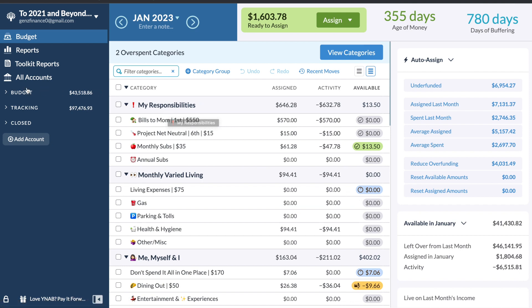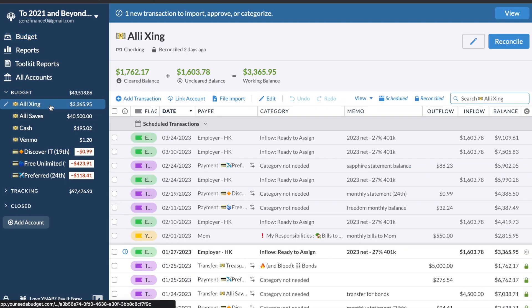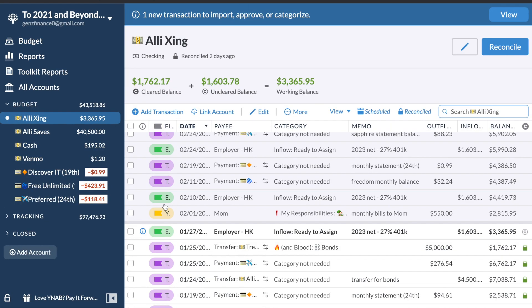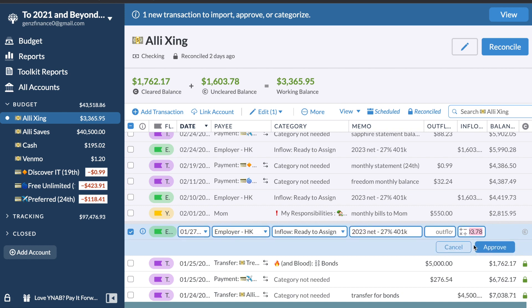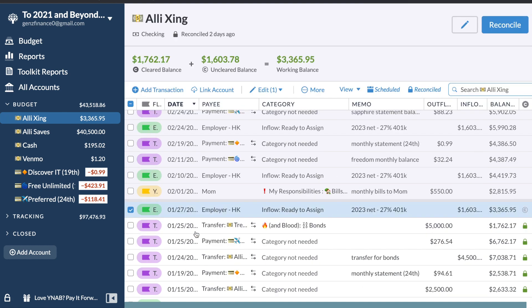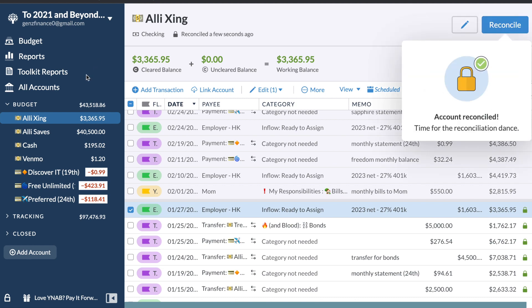Let's jump right into it. The first thing we're going to do is update my accounts and make sure everything is correct. Here, I'm in my checking account and this is my paycheck. It was for $1603.78. Approve. It also cleared. And so my account should be at $3365.95. That is correct.